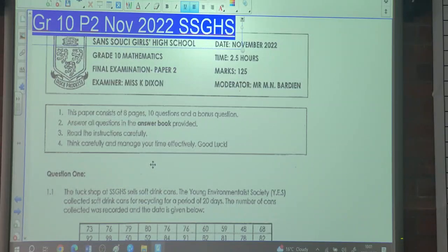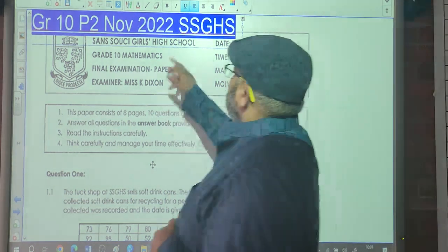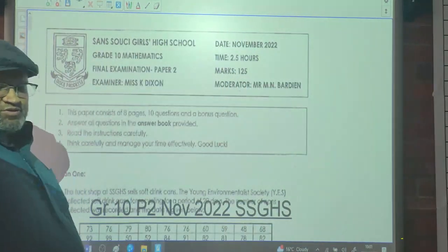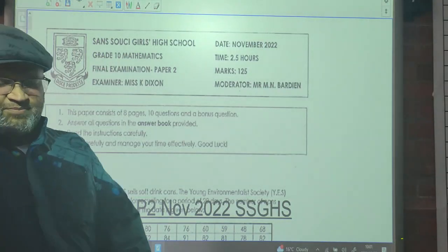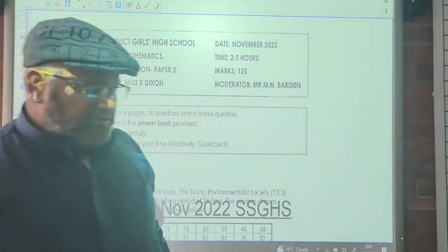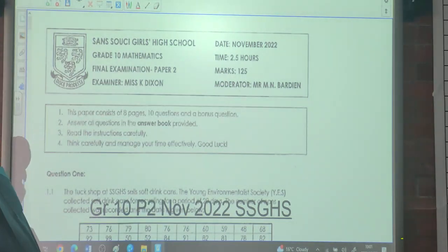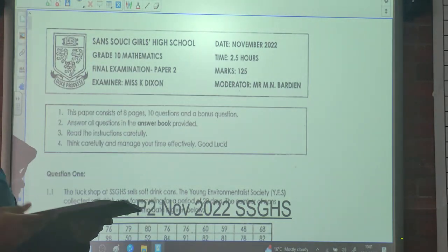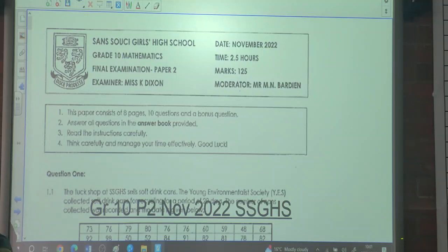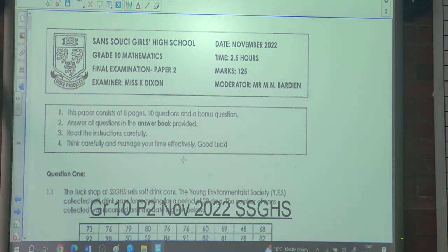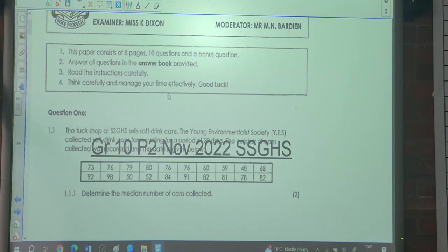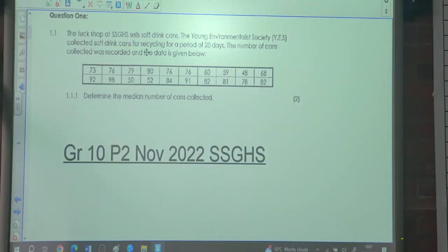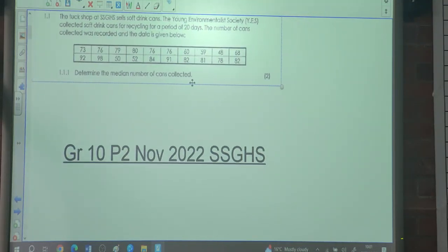Good morning class. At this point we're looking at the Grade 10 Paper 2 from last year's paper from our school. As you can see, the paper was two and a half hours long and the marks was 125, same as Paper 1. People, you will write the same duration and the same marks. Okay, so looking at Paper 2, the first question says...